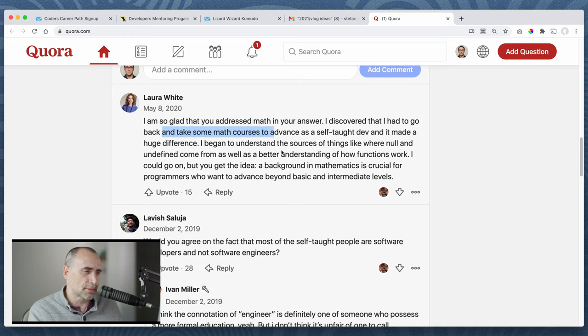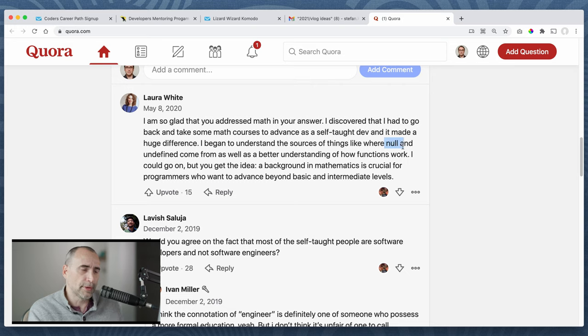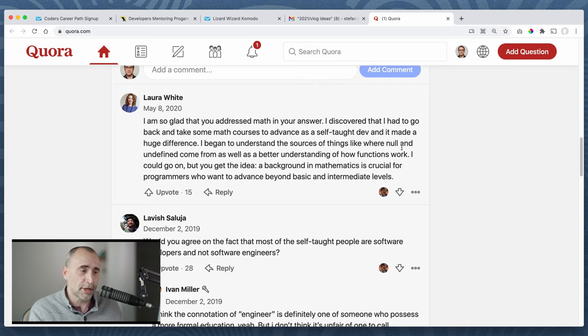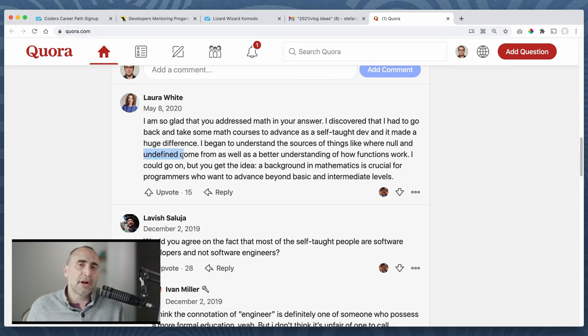Laura says, I am so glad you addressed the answer. I discovered that I had to go back to take some math courses to advance as a self-taught dev and made it a huge difference. I began understanding sources of things like null, well no. Null is this, no information. There you go. Now you know the answer. Undefined, meaning you don't define your, for example, in a variable undefined.